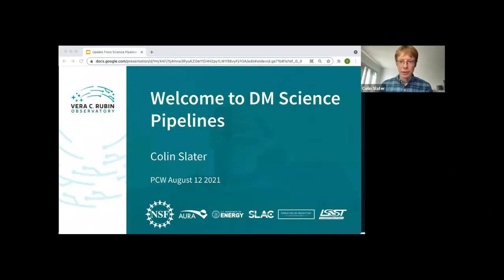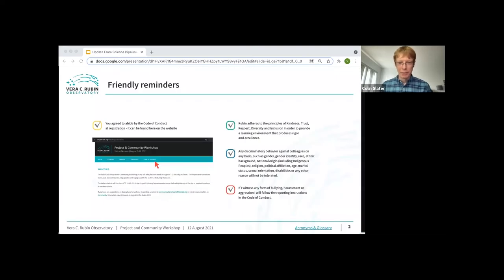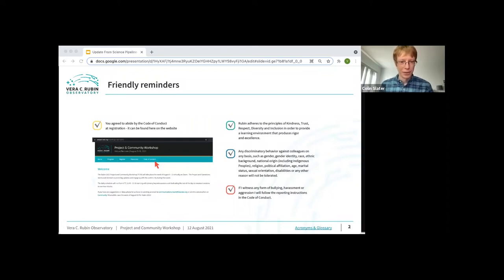Okay, I think we can get started. So welcome everyone to the Science Pipeline session. I'm Colin Slater, I'm the Deputy DM Subsystem Scientist, and I'll be doing the moderation role for this session.